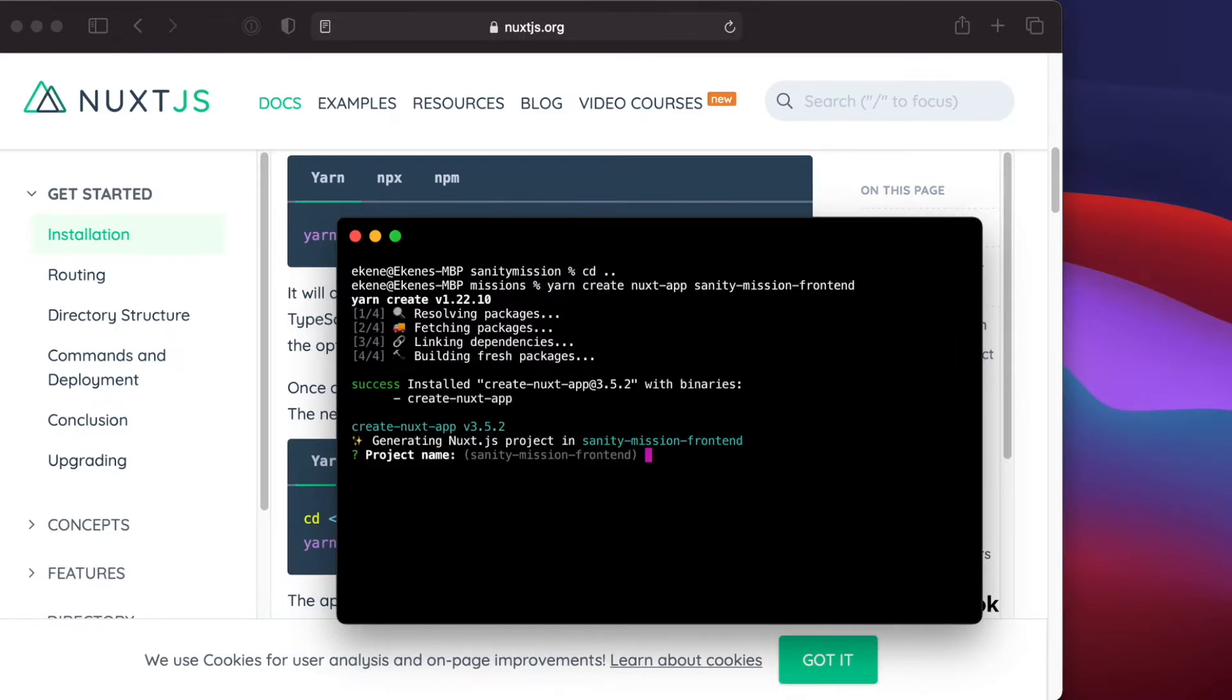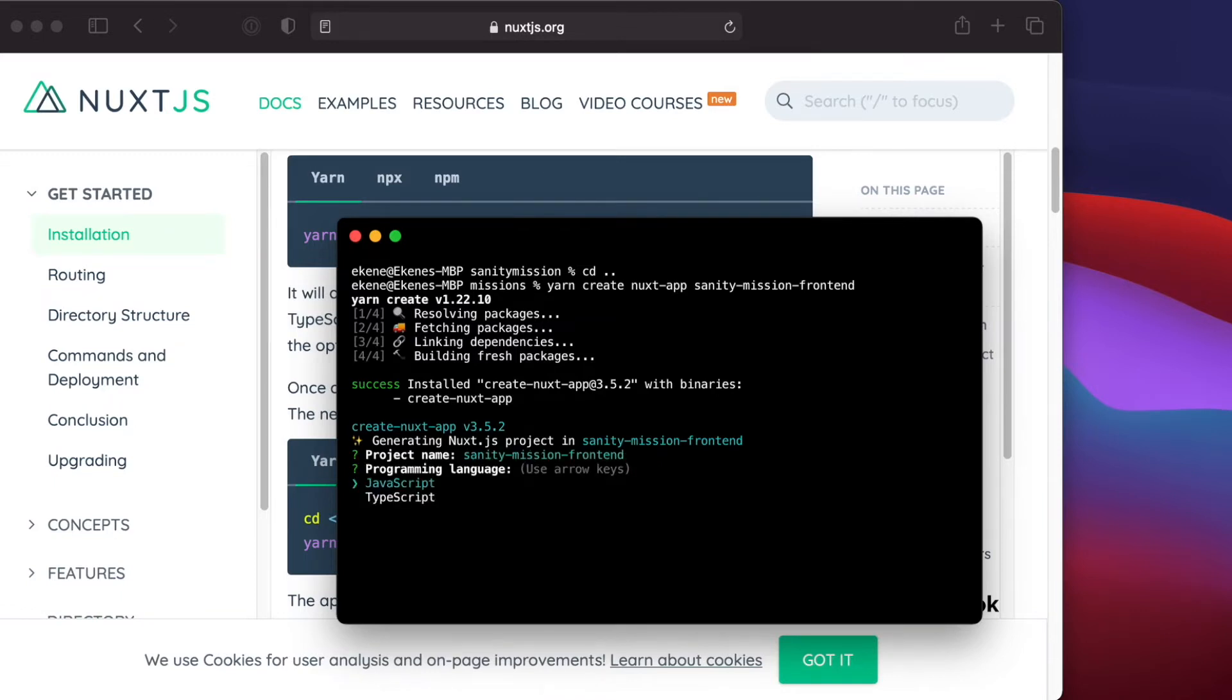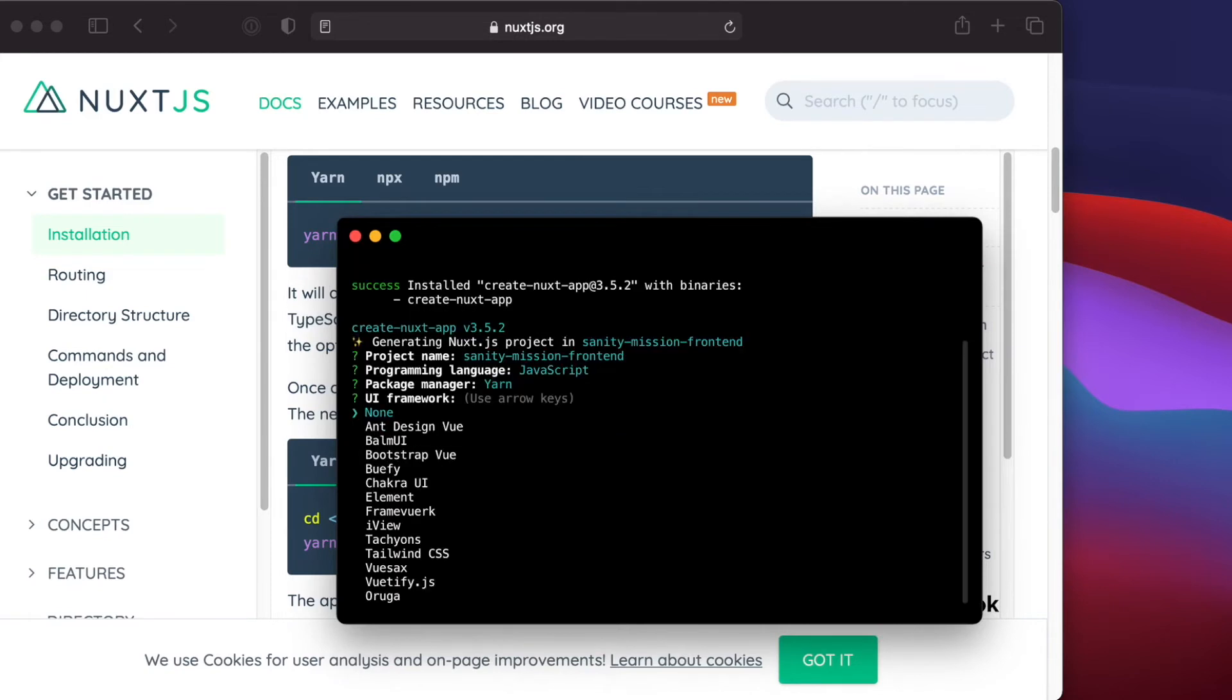Now we just have to follow the UI prompts to complete setting up our Nuxt project. Project name is correct, JavaScript yes, yarn, no UI framework. If you do want a UI framework like Tailwind or Vuetify or any one of your choice, here is where you select it, but I'll go with none.